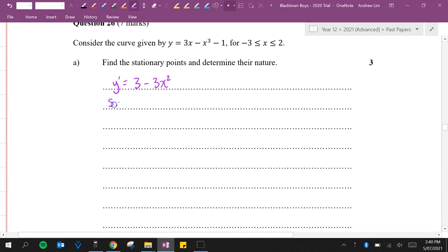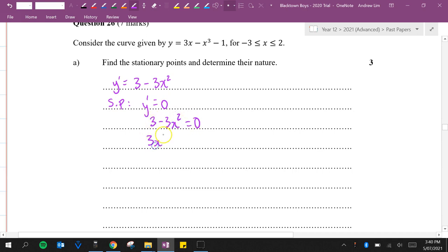So stationary points is when y dash equals 0. We've got 3 minus 3x squared equals 0. 3x squared equals 3. x squared equals 1. So x is minus 1 or plus 1.